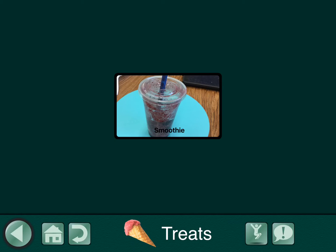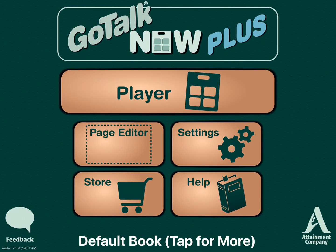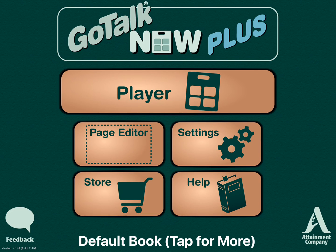Instead of adding photos, you can also add picture icons from the GoTalk image library or the SymbolStix library. And remember, when you want to edit, do the three-finger swipe down or hold down on the home button to get to the main menu. Remember, you have the power.